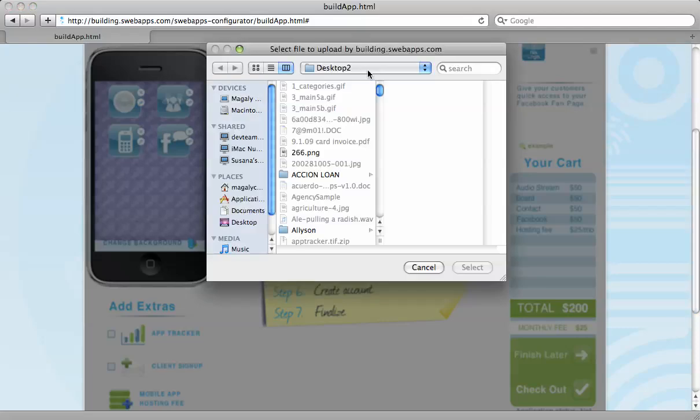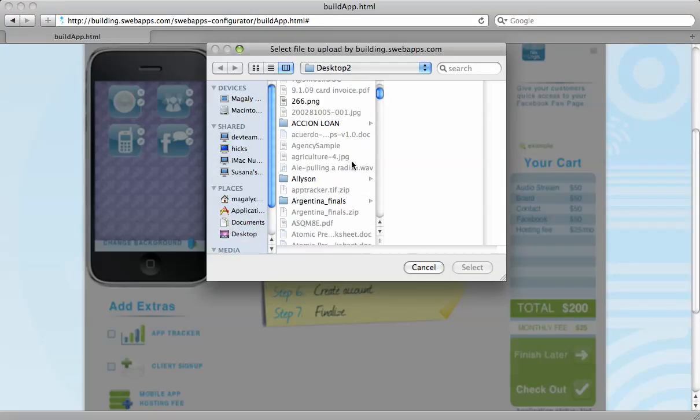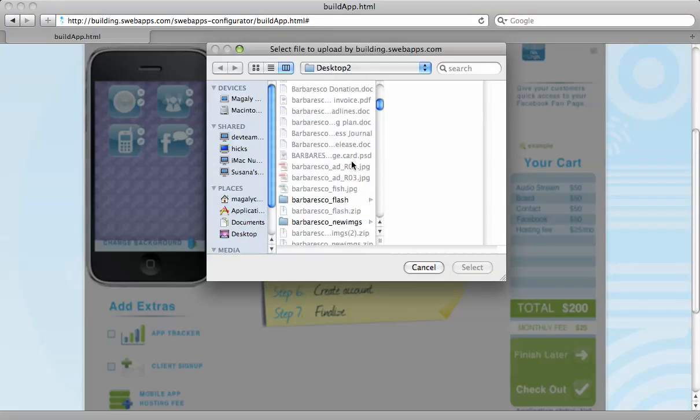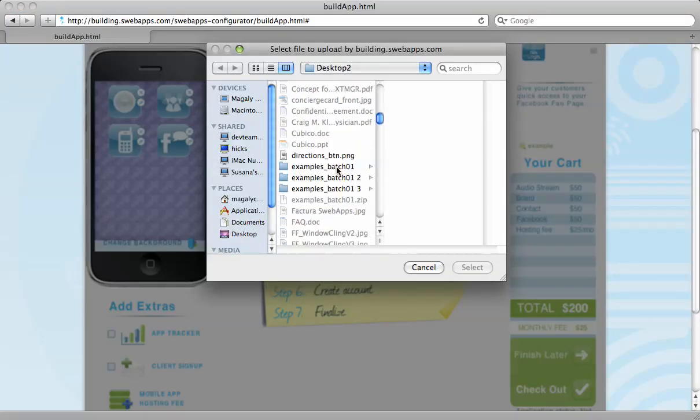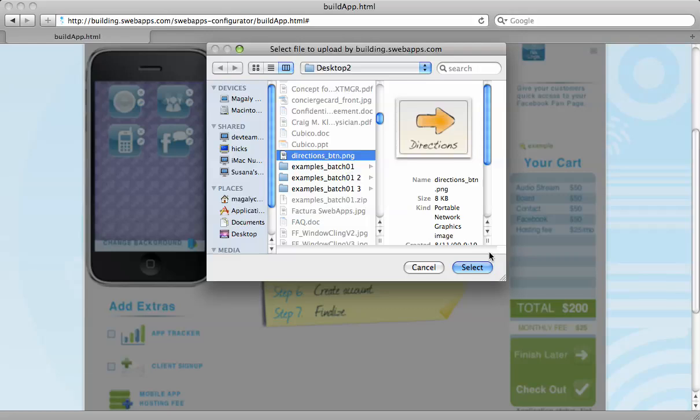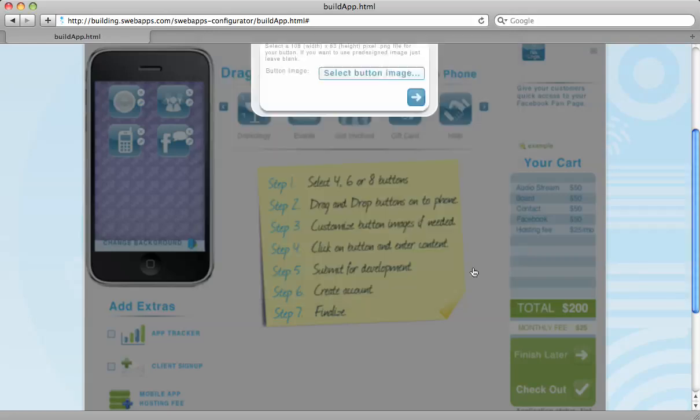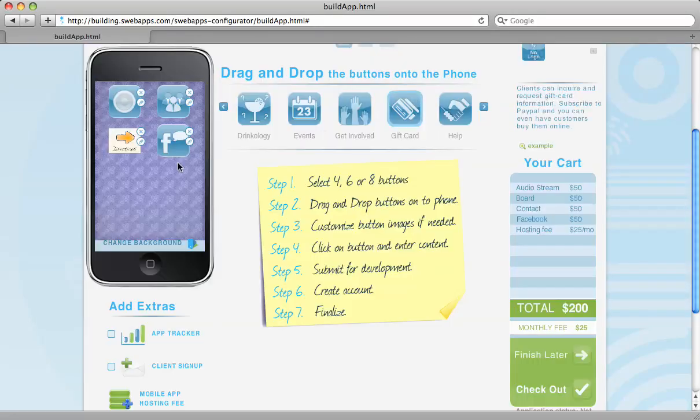You can also change the image of your buttons if you'd like as well. If you don't want to use our pre-designed one, you're more than welcome to use ones that you've designed, and you can see how that's looking.